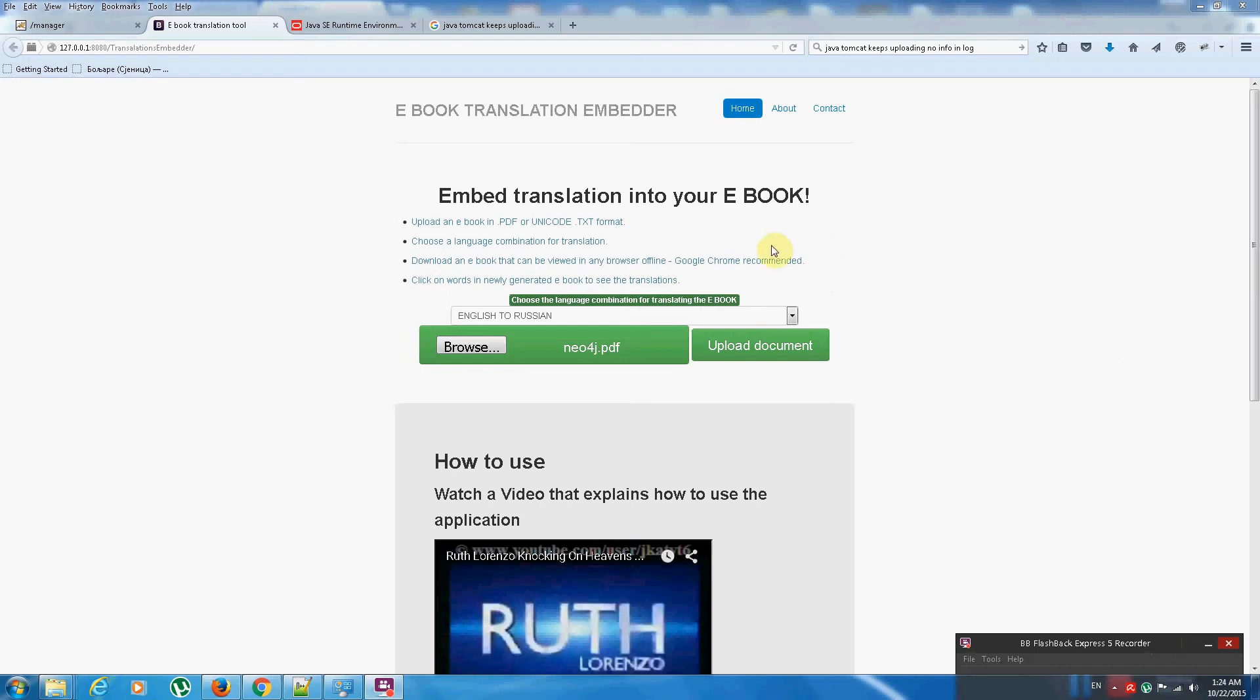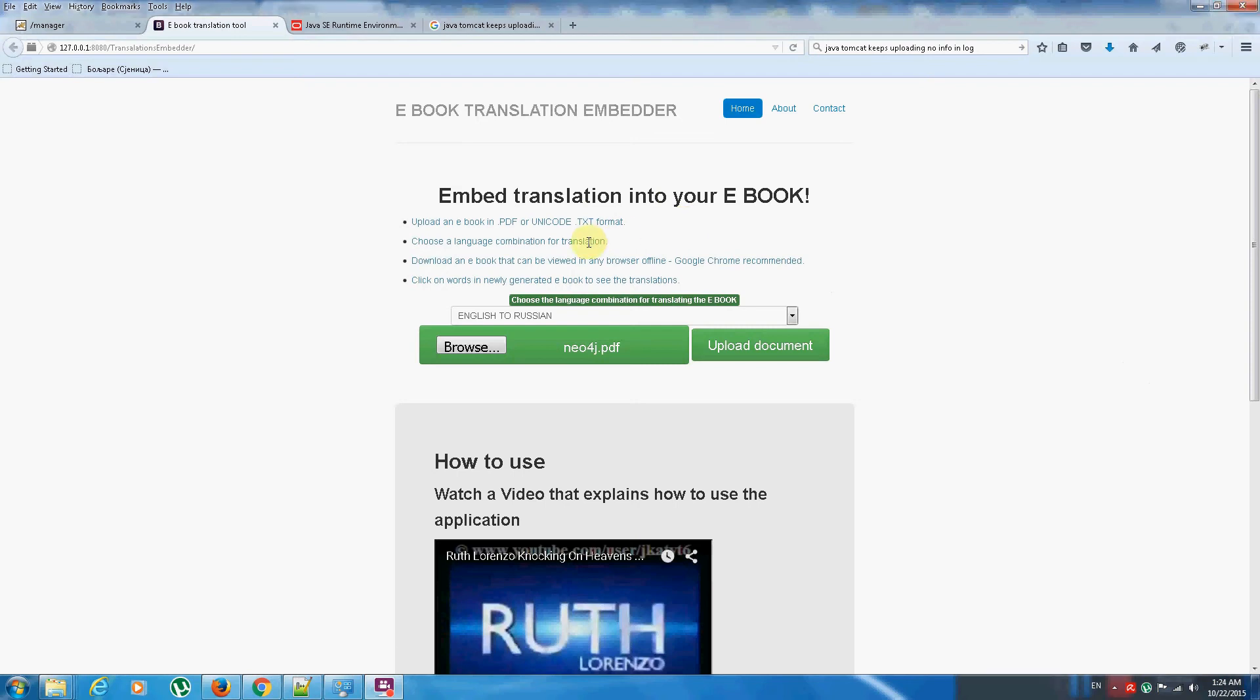So I wanted to make a project in which you could upload a txt Unicode document or a PDF based document and get back an HTML document that could be viewed offline in any browser with the capability so that when I click on the word I see the translations right away together with the text-to-speech capability so that I could hear the native word the way it sounds.